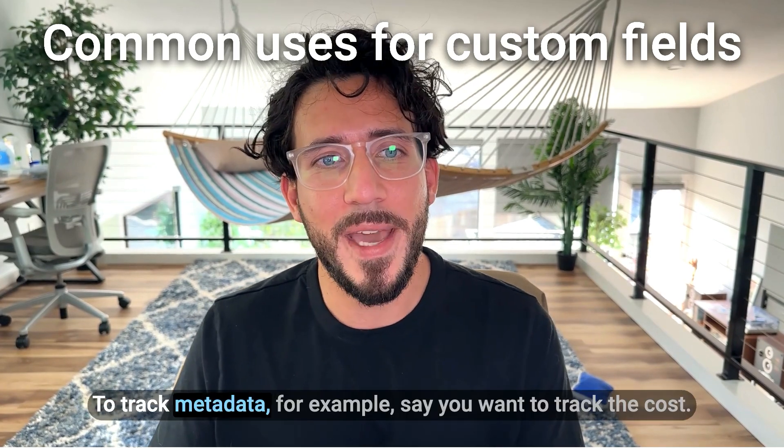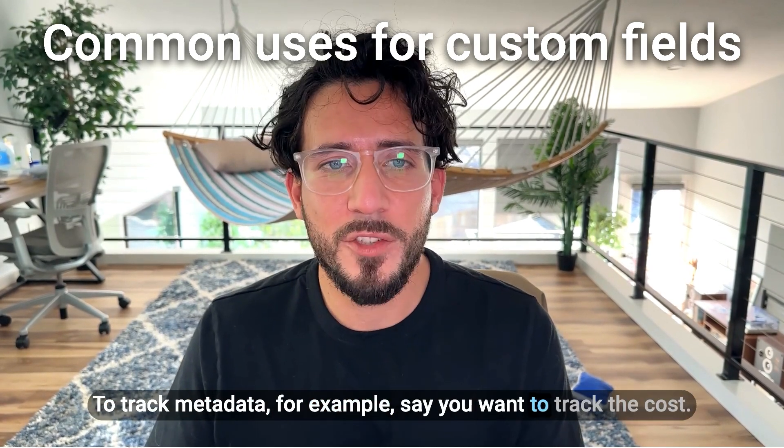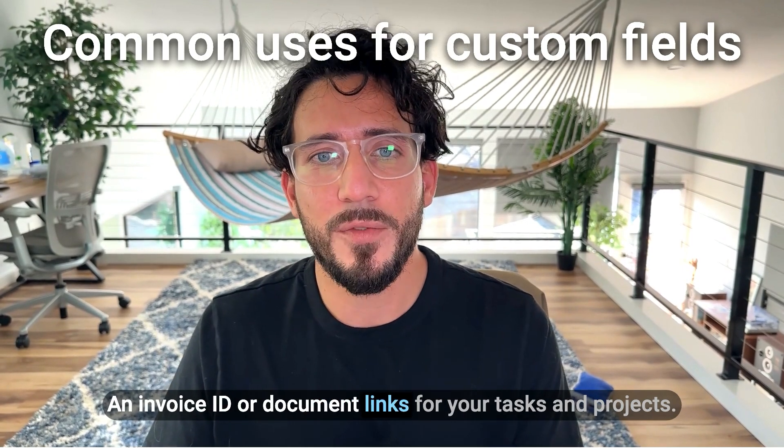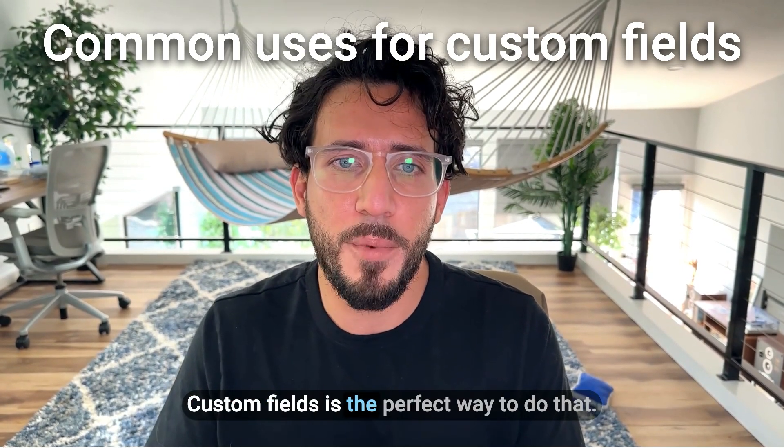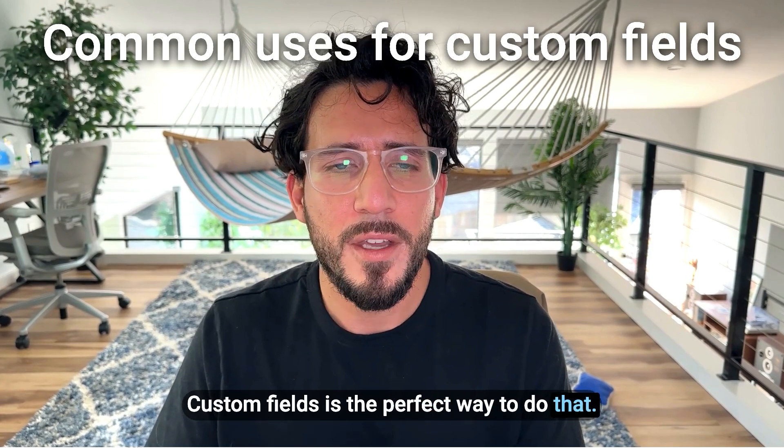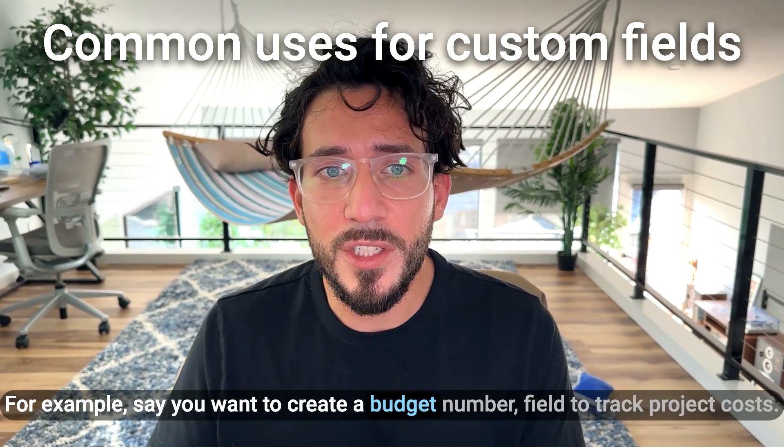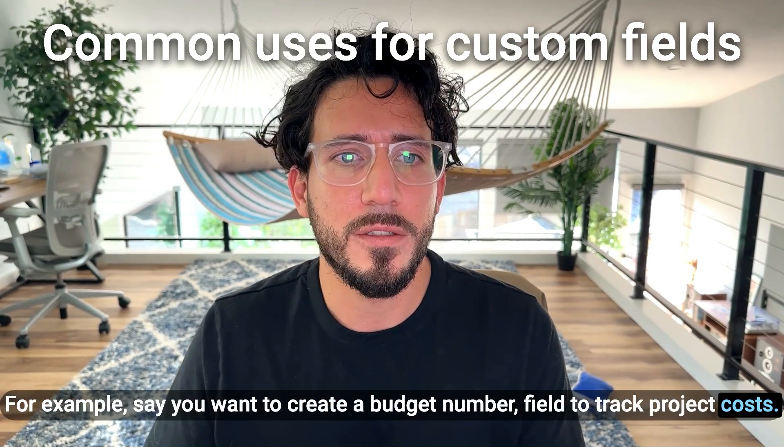To track metadata, for example, say you want to track the cost, an invoice ID, or document links for your tasks and projects. Custom fields is the perfect way to do that. For example, say you want to create a budget number field to track project costs.